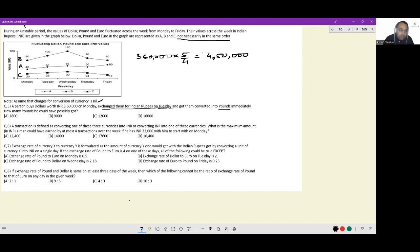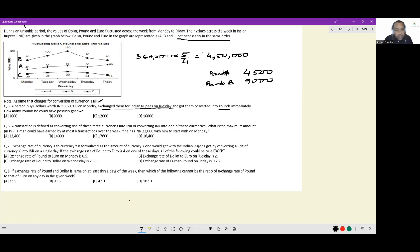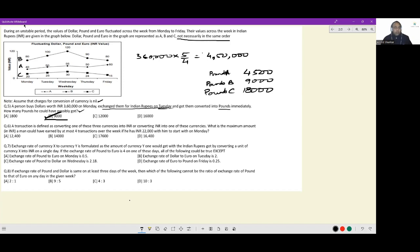Then he converts immediately into pounds. We don't know which letter represents pounds. If A was pounds: 4,500 pounds. If B was pounds: 9,000 pounds. If C was pounds: 18,000 pounds. Since we don't know which letter represents which currency, all three are possibilities — but among the answer options, only 9,000 appears. So the answer is Option B: 9,000 pounds.